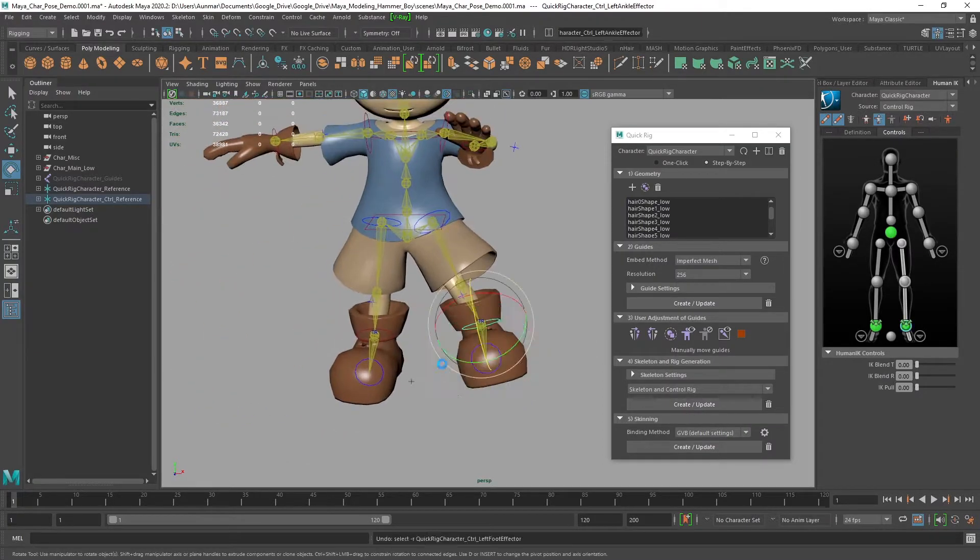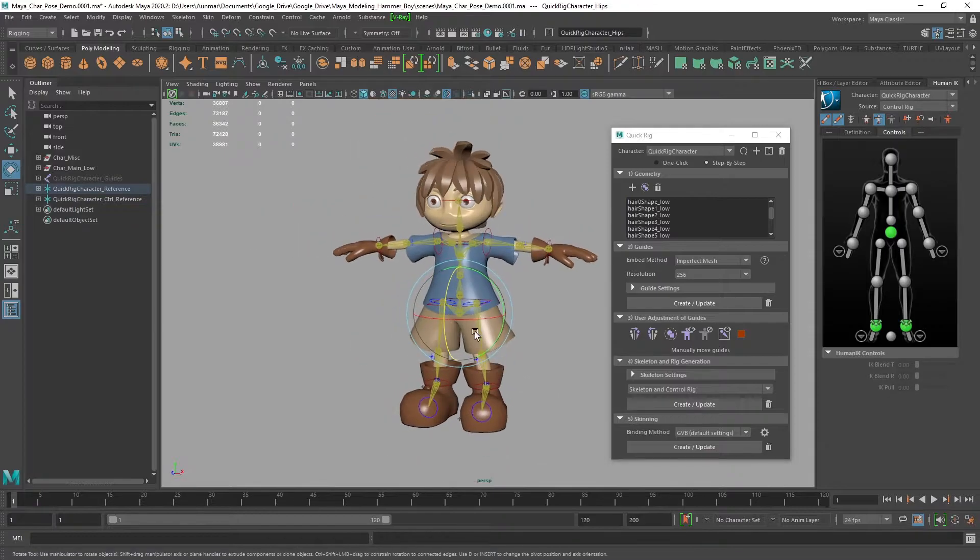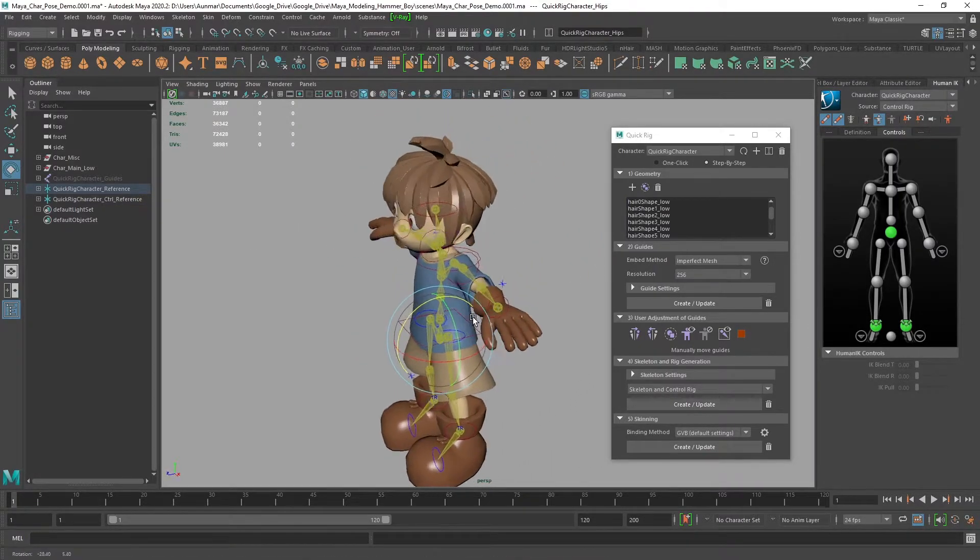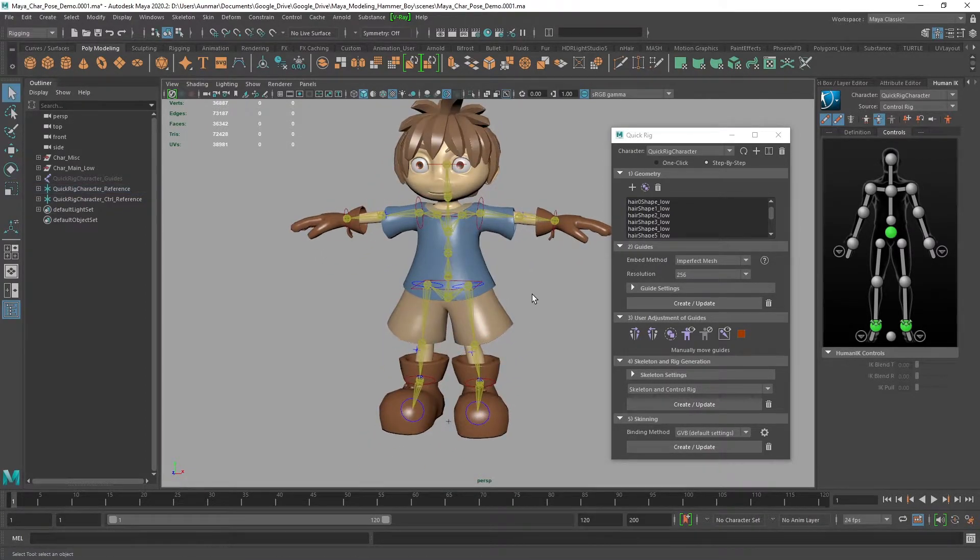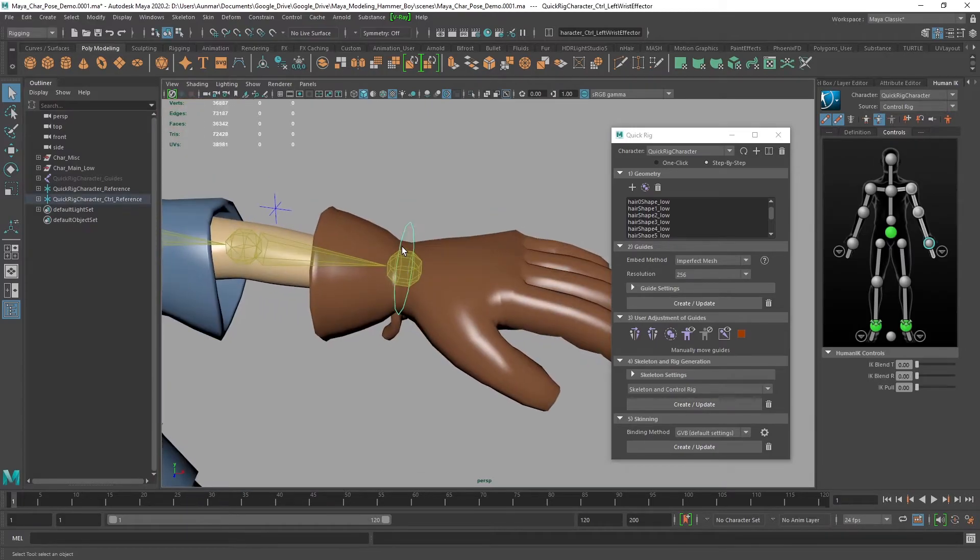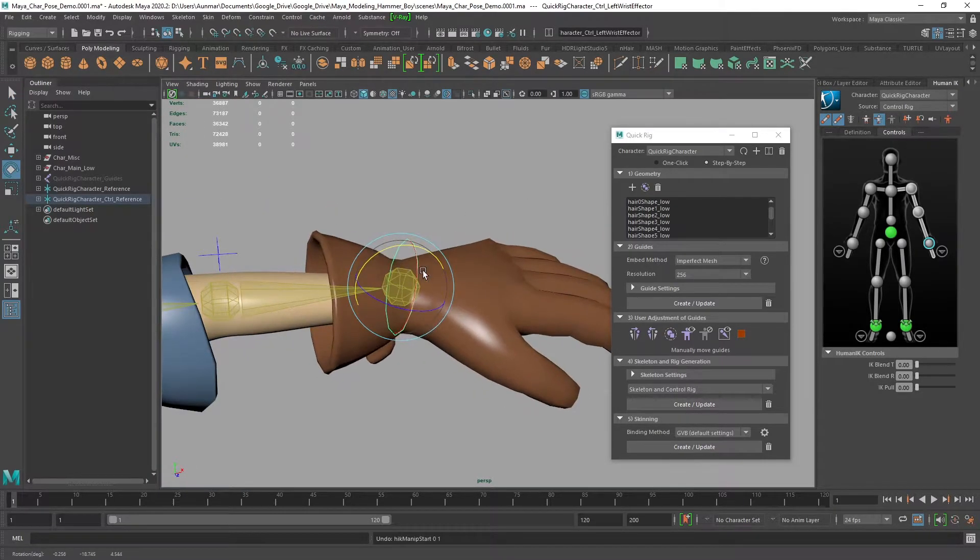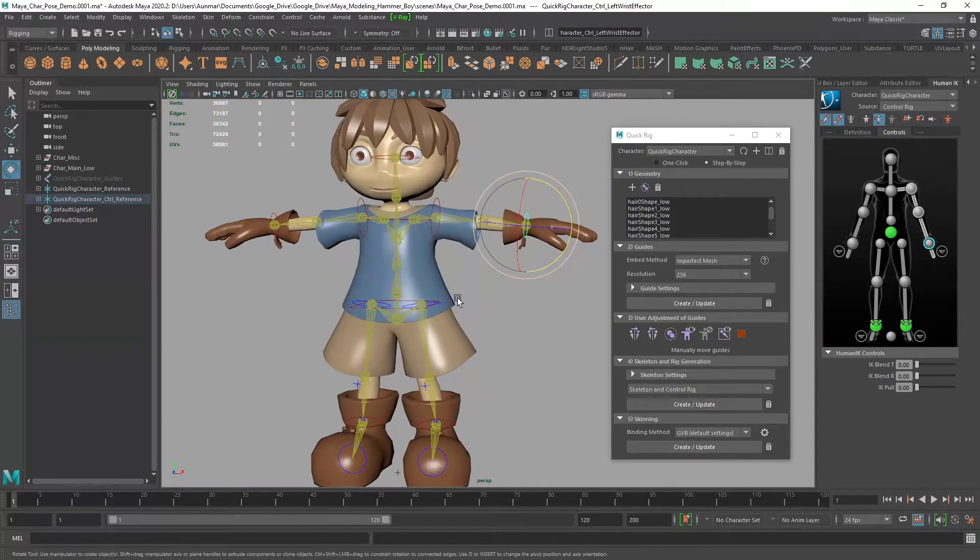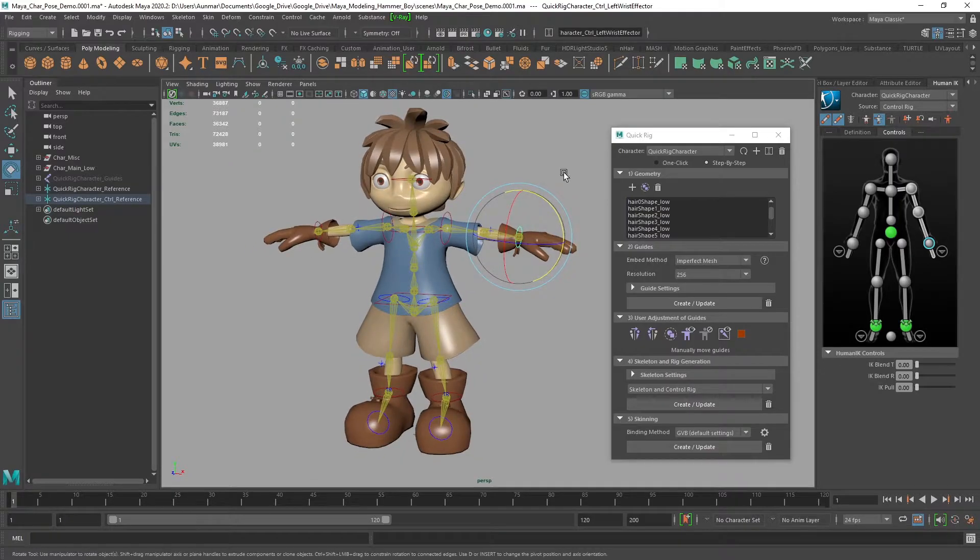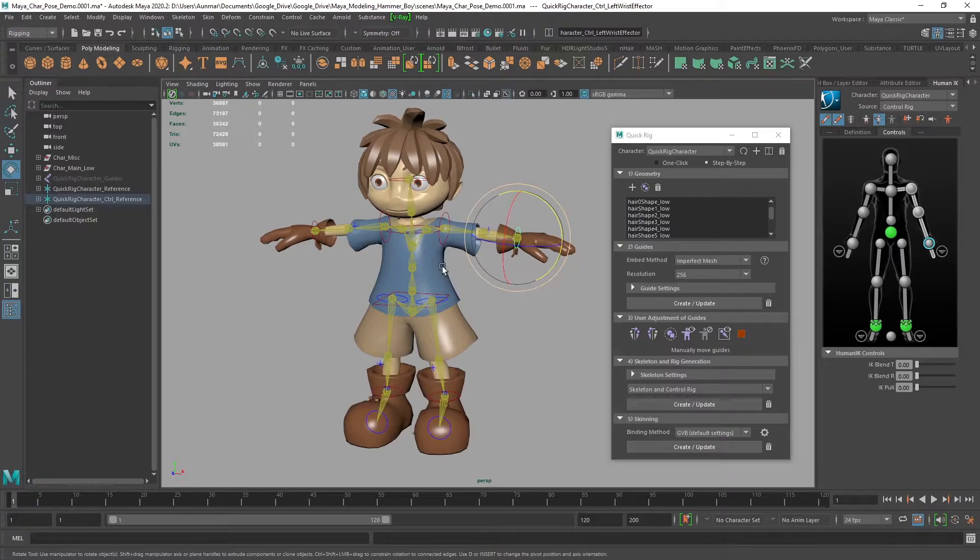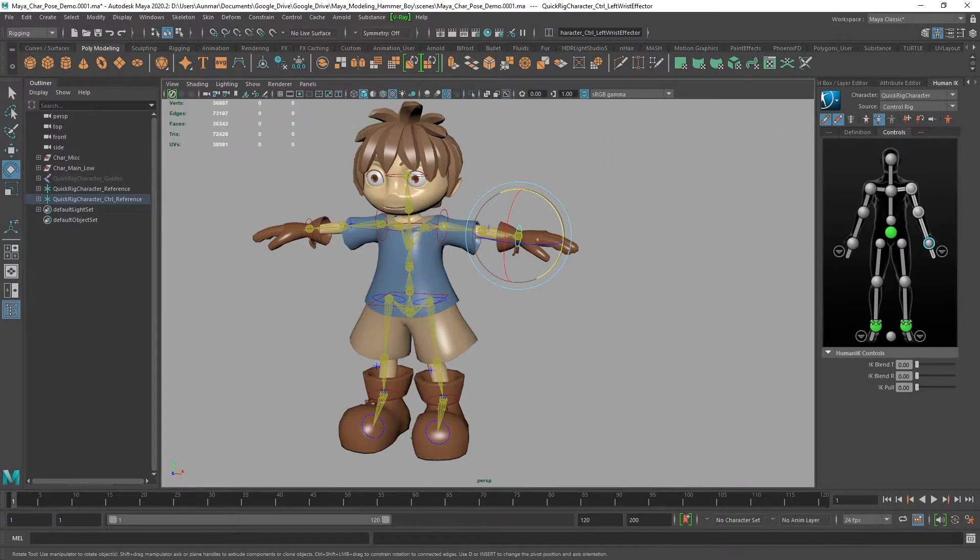Now, I'm not a rigging specialist, but I create and teach character modeling. I use this all the time for quick rigging and posing. One drawback is there are no fingers. I'll link an Autodesk tutorial down below that covers how to add fingers in detail. So that's Quick Rig at a very high level. Let's jump over to Mixamo.